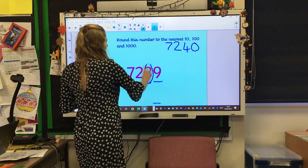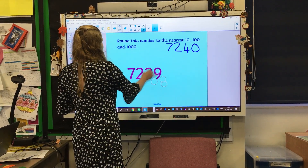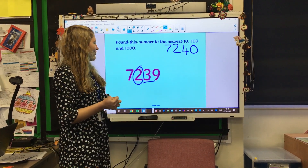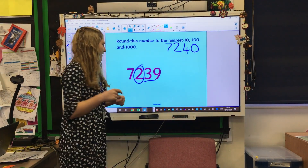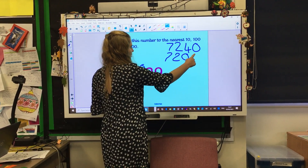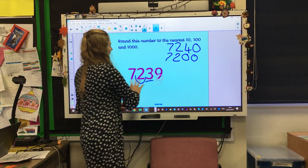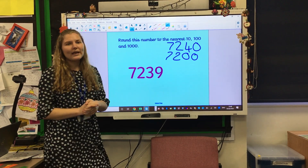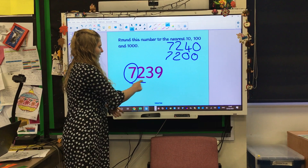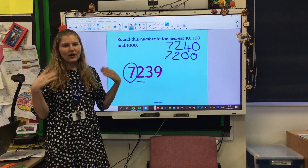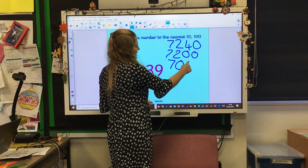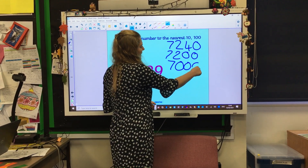Now we're gonna round this to the nearest hundred. Circle and underline. Have a look at that three — is that gonna go up or down? It's gonna go down. So we've got seven thousand two hundred. And finally, we need to round this to the nearest thousand. We've circled the thousands, underlined next door. Is the two gonna go up or down? It's gonna go down. So rounded to the nearest thousand, this number is seven thousand.